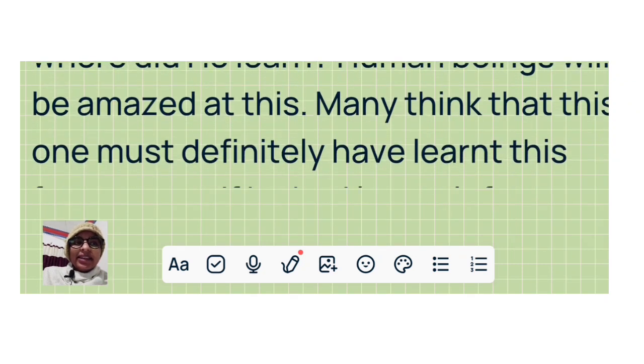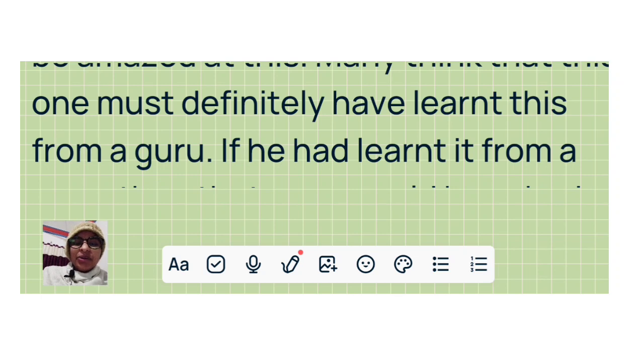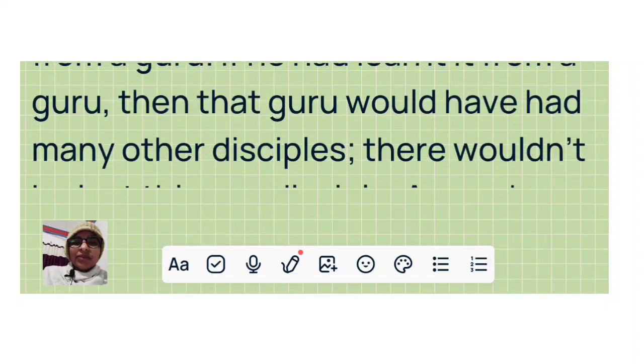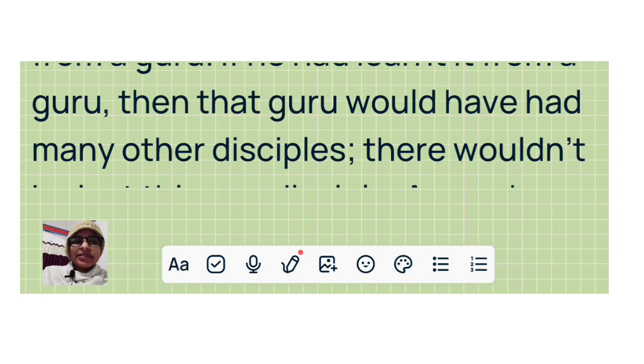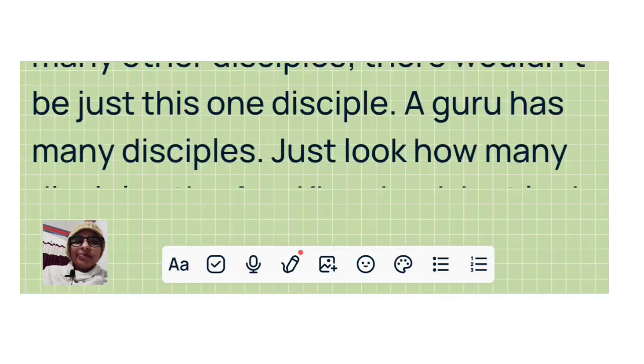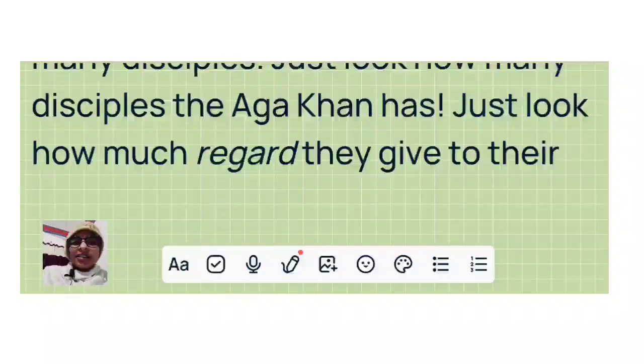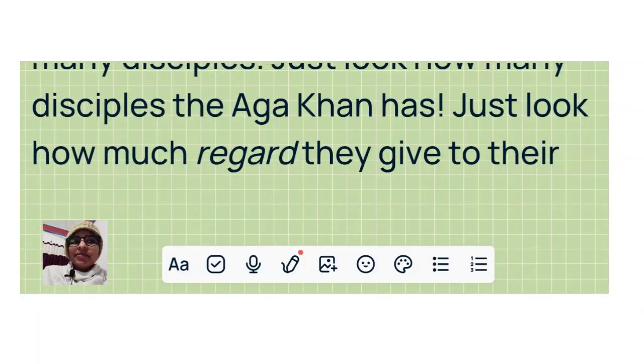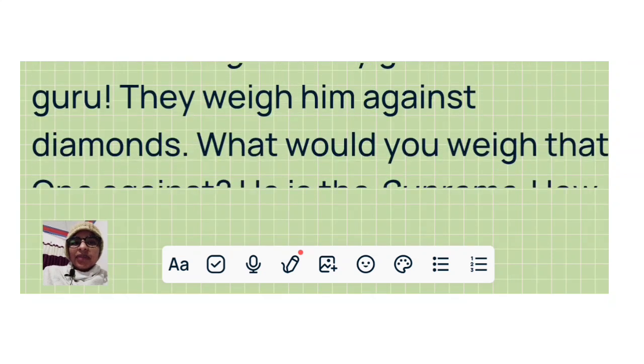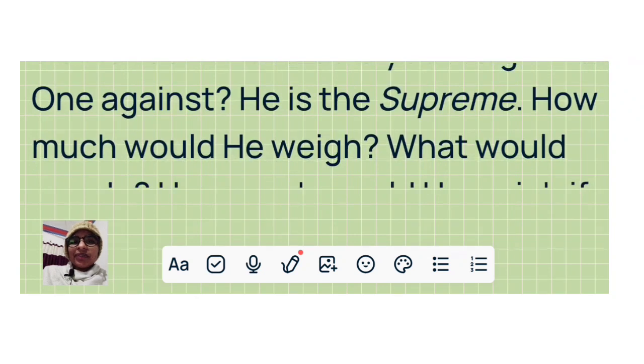Many think that this one must definitely have learned this from a guru. If he had learned it from a guru, then that guru would have had many other disciples. There wouldn't be just this one disciple. A guru has many disciples. Just look how many disciples the Aga Khan has. Just look how much regard they give to their guru. They weigh him against diamonds. What would you weigh that one against? He is the Supreme. How much would he weigh?